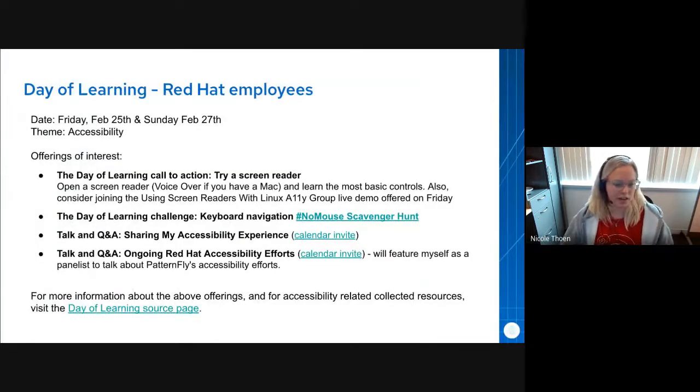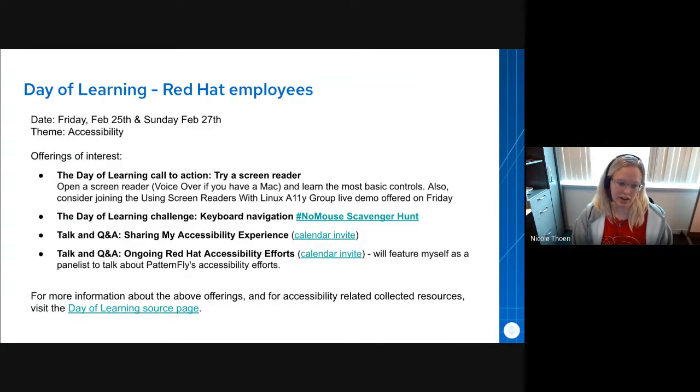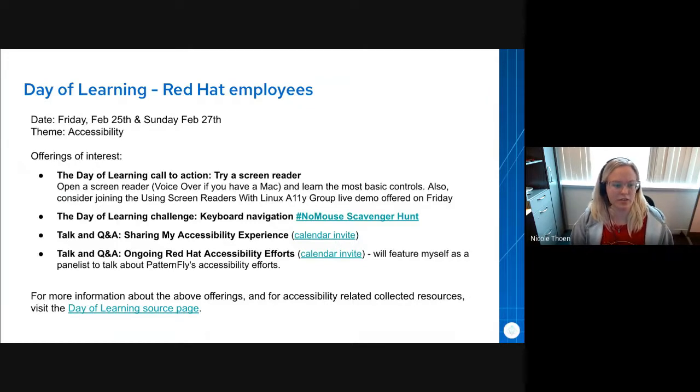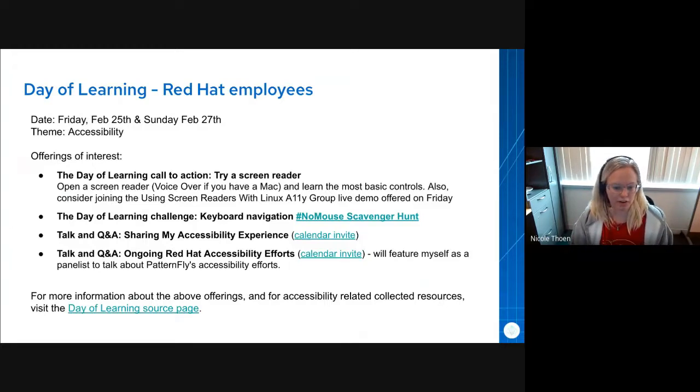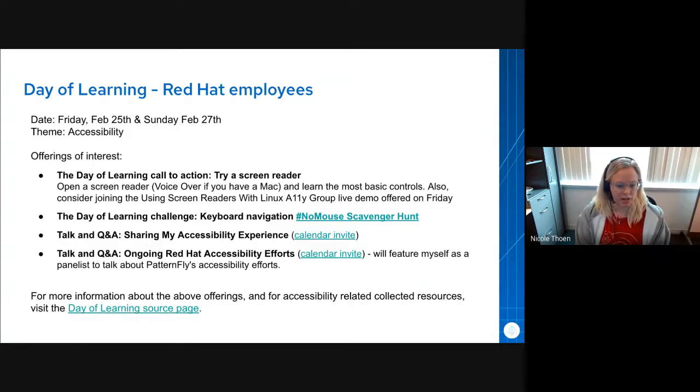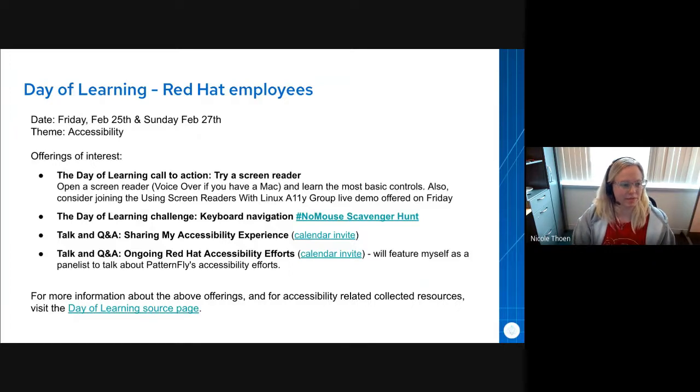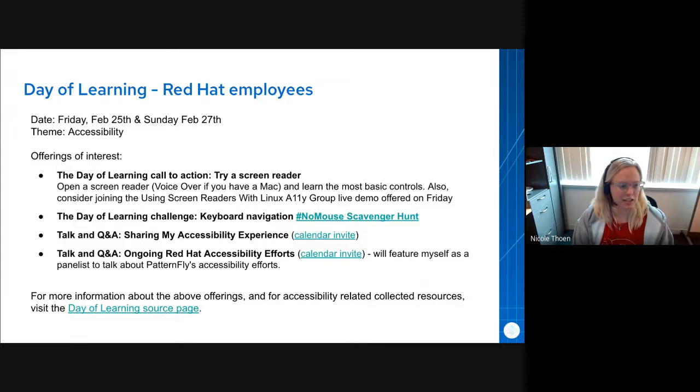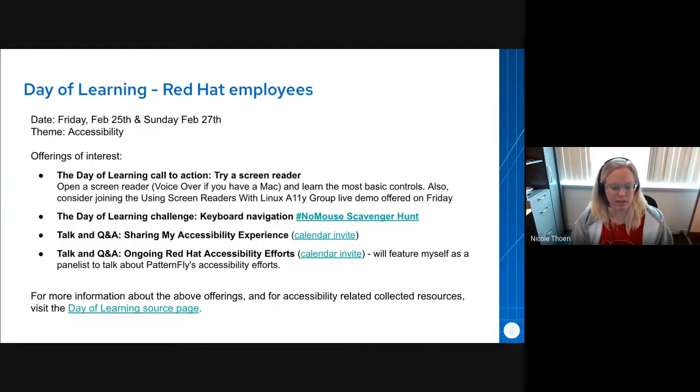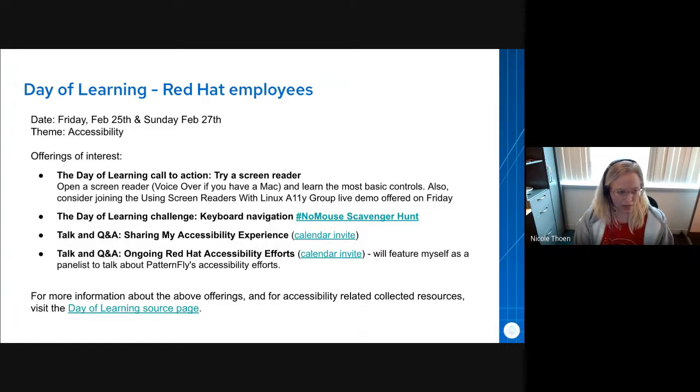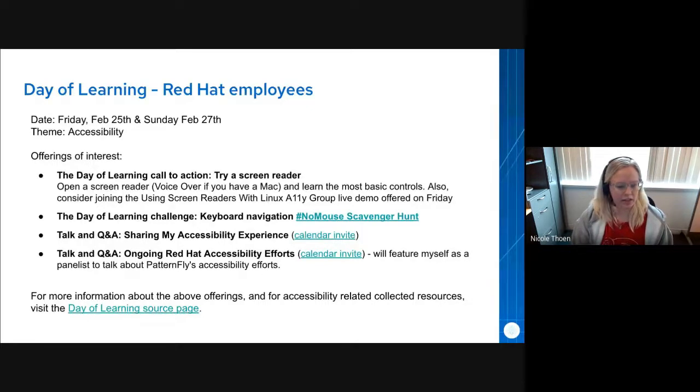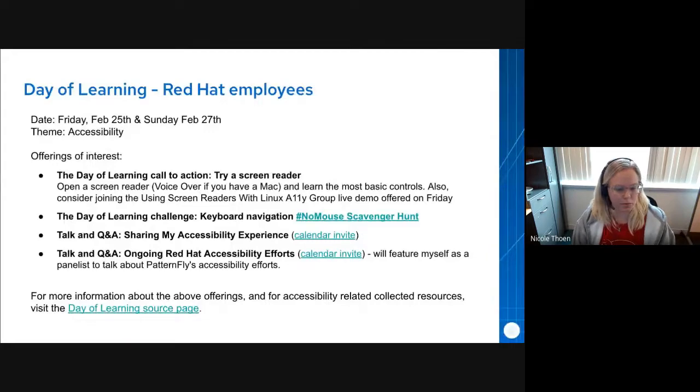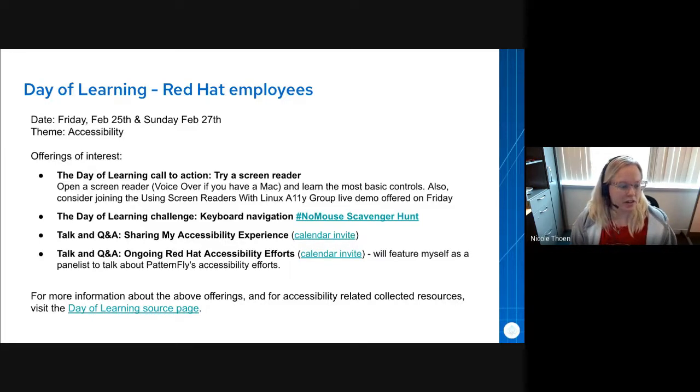The first update is that if you are a Red Hat employee, this Friday is Red Hat's quarterly day of learning, which is themed around accessibility. And that is a topic which is near and dear to many of the hearts of PatternFly and UXD. There are a handful of offerings including a challenge, a call to action to try using a screen reader. If you have a Mac, VoiceOver is the name of the screen reader that comes built in with your Mac and that would be a really useful tool to experiment with if you've never done so.